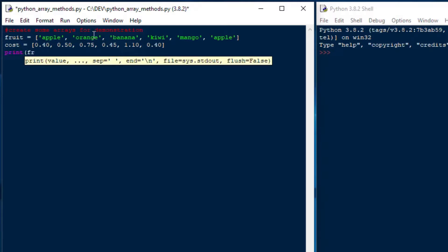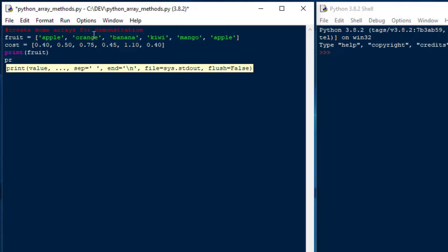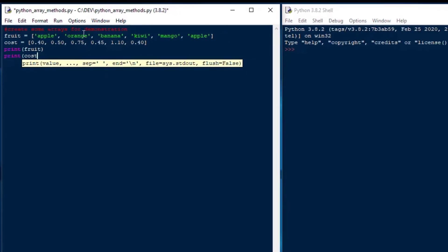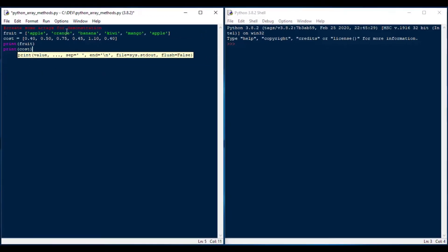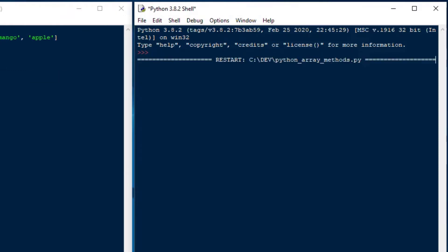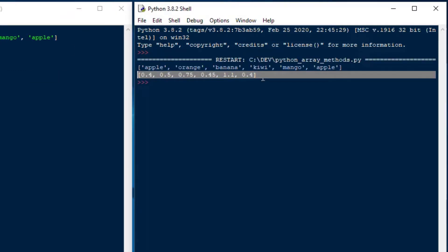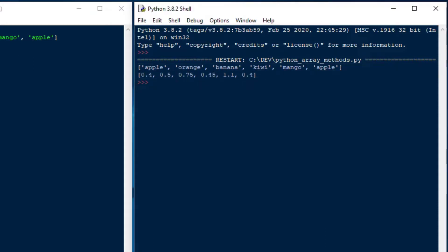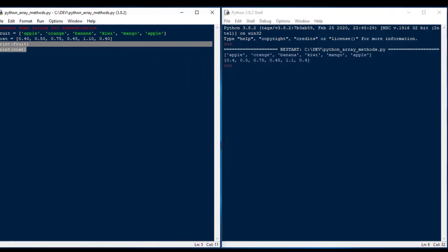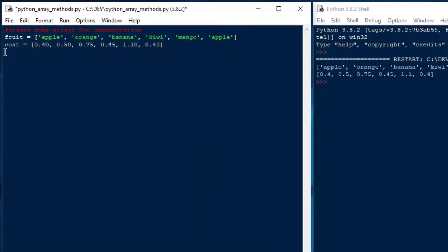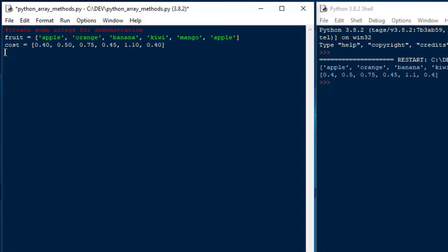So if I go ahead and I just say print our fruit array, and if I print our cost array, I'll save that, and then I'll hit go, F5, and that's going to give us a representation of our array, which is what we want to see. And so you can see that those two arrays have no problem, and we're going to go ahead and make some changes to those.